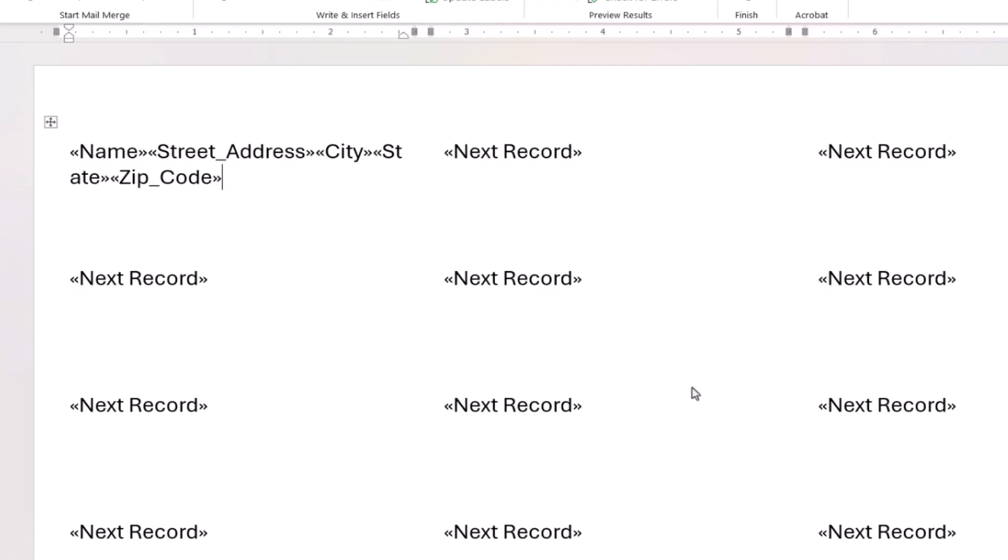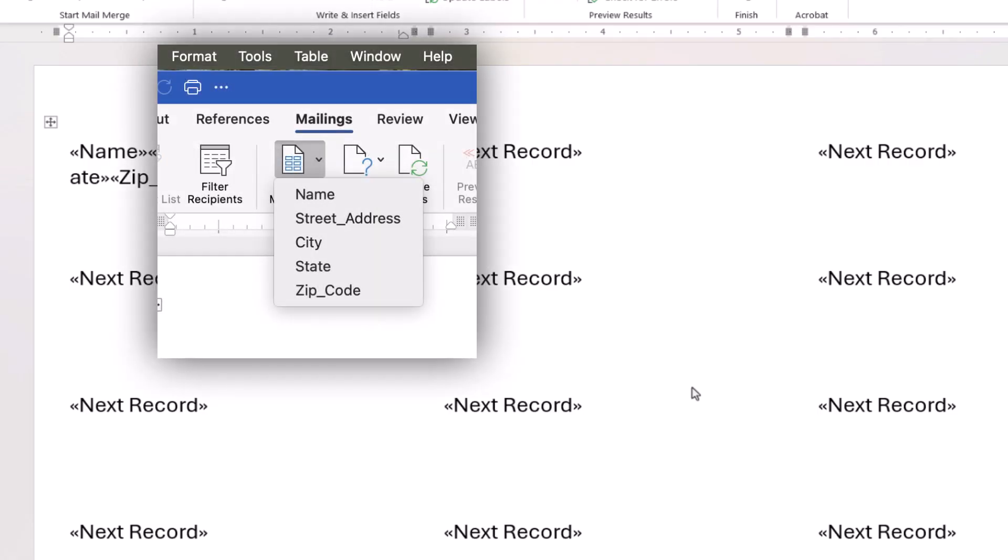If you're on a Mac you won't see the Merge field dialog box. Instead, simply select the field from the Insert Merge fields drop-down menu.